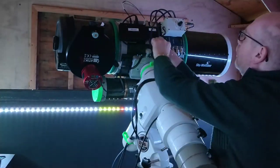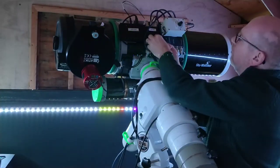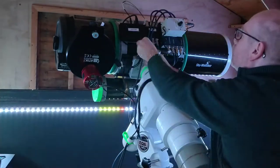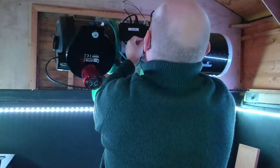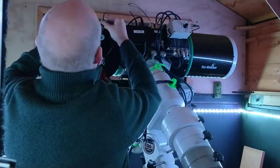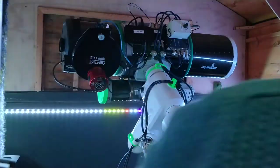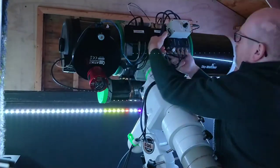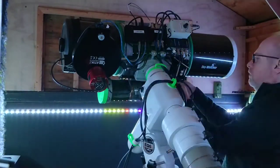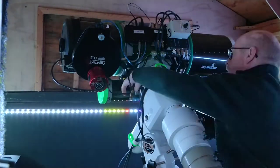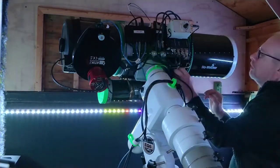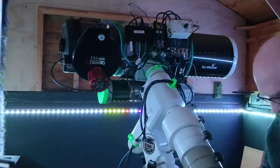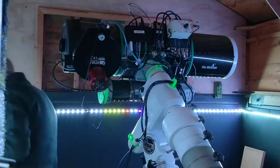I do this to reduce the number of cables traveling up the mount. I'll leave a link to my EQ6 cable management system in the description. I measured how long each power cable needed to be and cut them down to size and resoldered the connections. I then sorted through my USB cables and fitted the shortest cables possible. A couple were still too long, so I ordered shorter cables and fitted these off camera.